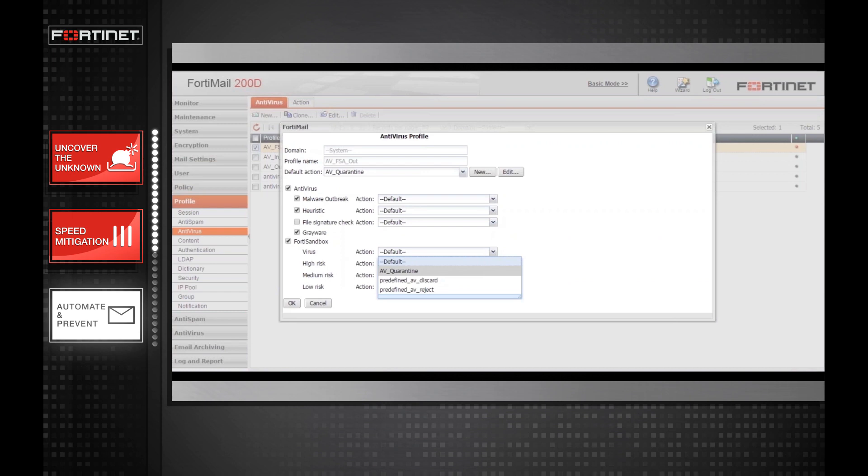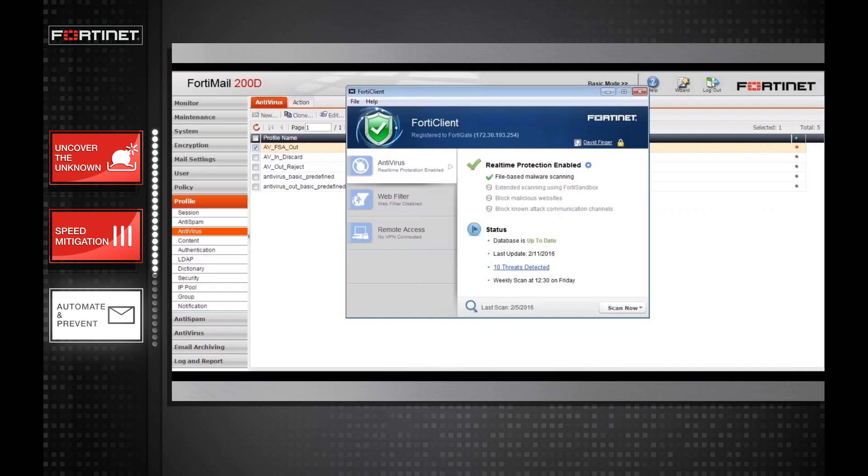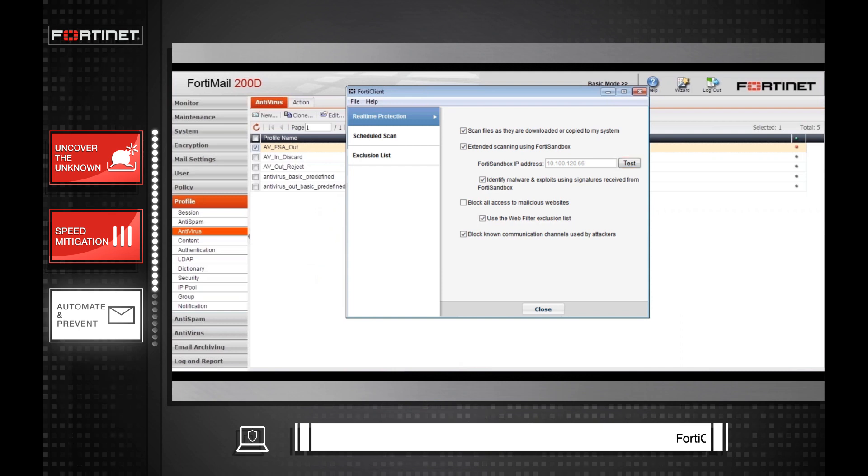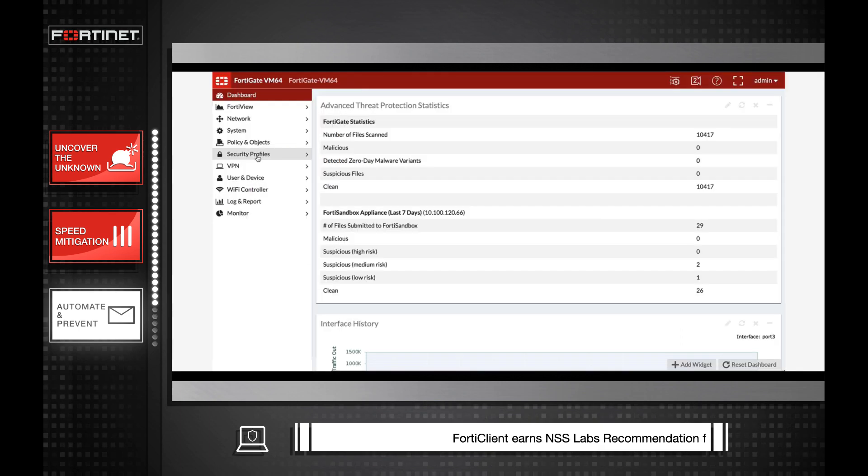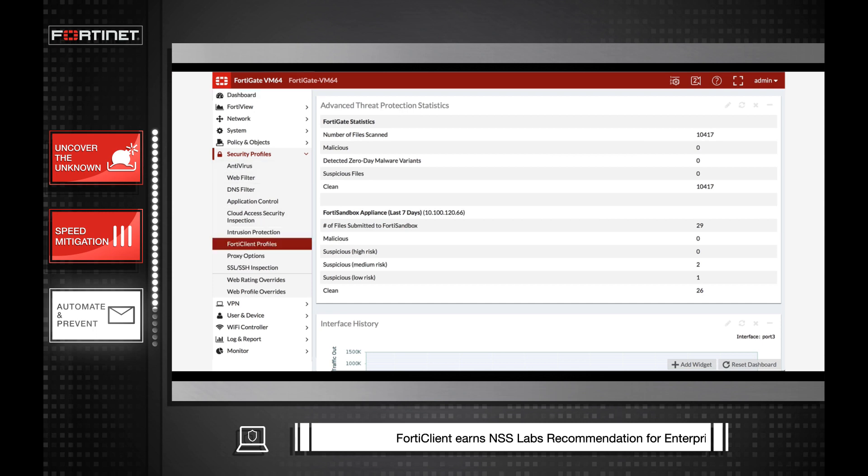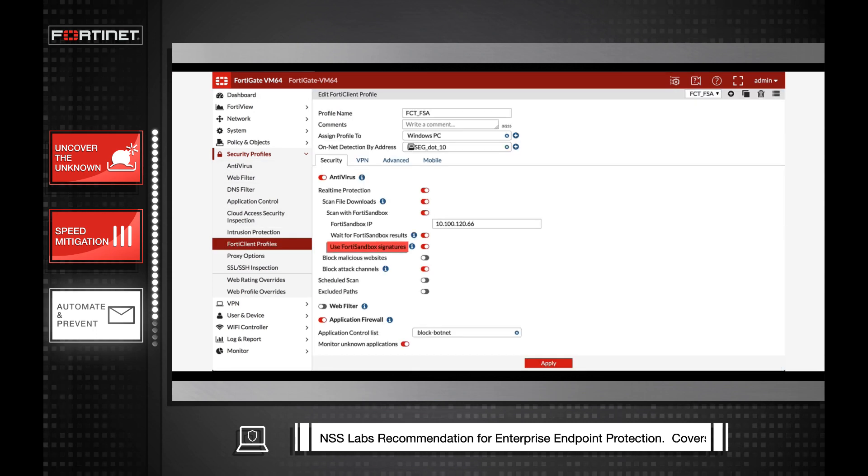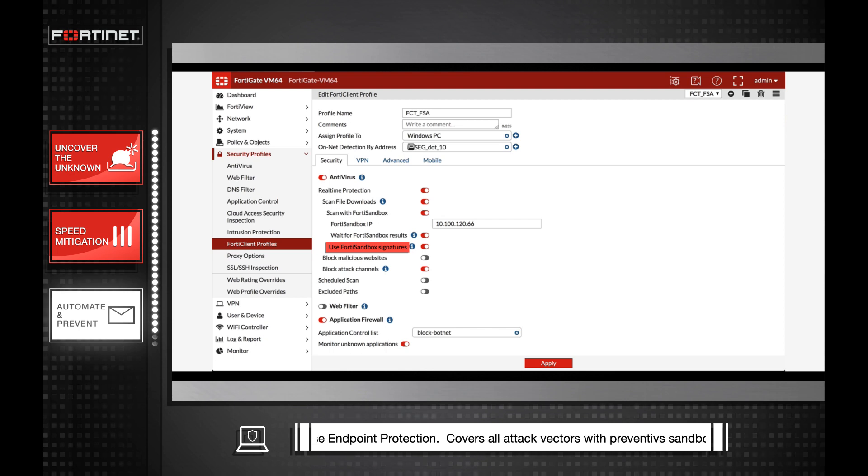To get that same type of proactive prevention for all avenues of attack rather than just email, you need to have your endpoint protection working with your sandbox. It is simple to configure FortiClient to work with FortiSandbox. This will not only thwart the intended attack on one device, but also strengthen the security posture of all endpoints when configured to receive sandbox signature updates.